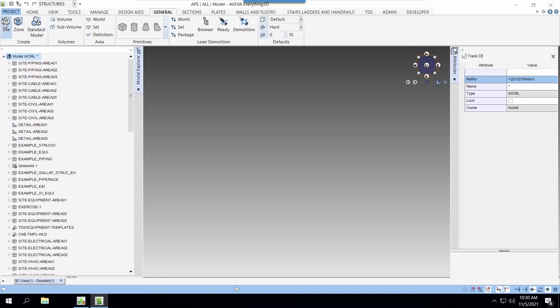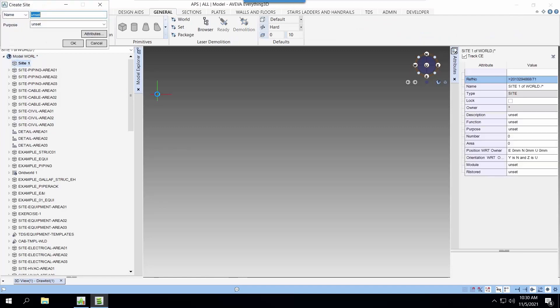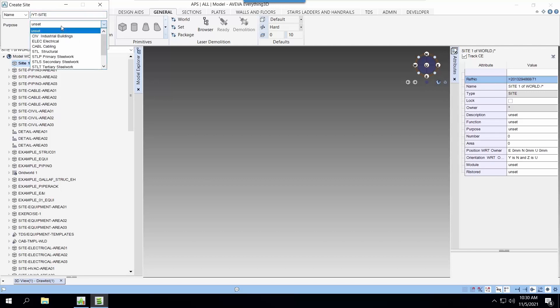Site and zone are used to partition the project in bigger projects where we have many people working on. A site may be a level in a multi-level facility for the mechanical discipline, the piping discipline and so on.